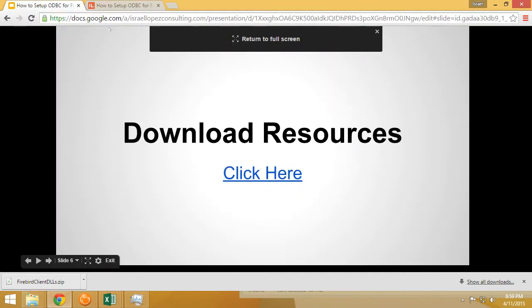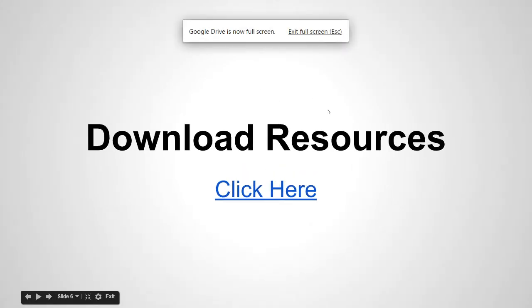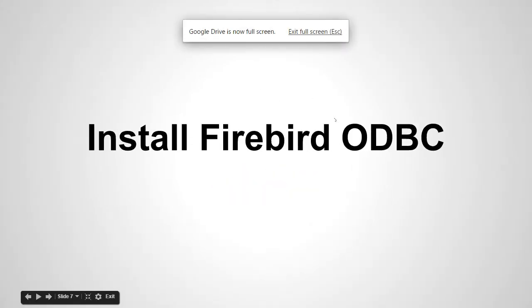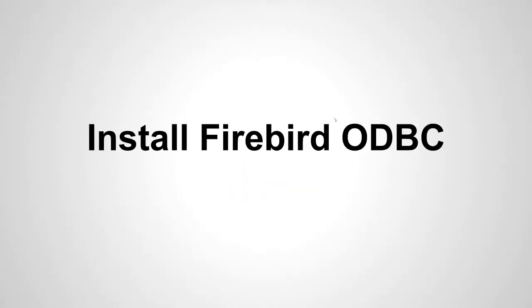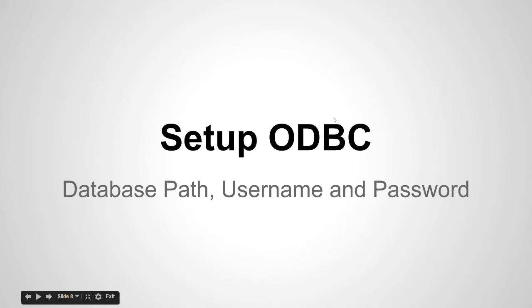On to our next step. Installing the Firebird ODBC. We actually installed it already. We need to set up the ODBC. Now to set up the ODBC you're going to need to know three things: the database path, the username and password, and finally where those DLLs are located. Let's go ahead and do that.